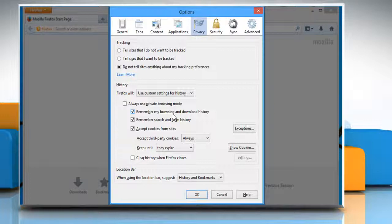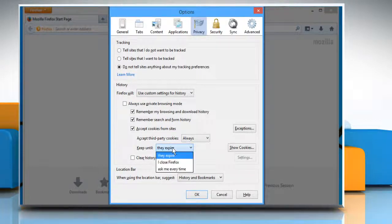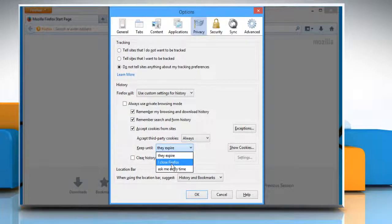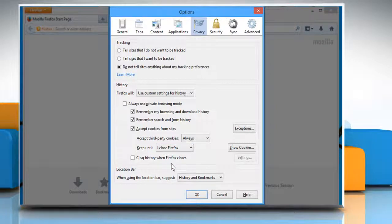Most of the defaults should be fine, but you want to change the drop-down menu next to Keep Until. Change that setting to I close Firefox. That is, keep cookies until I close Firefox.